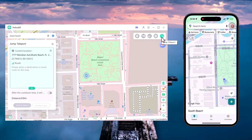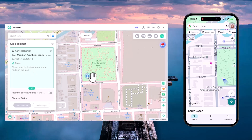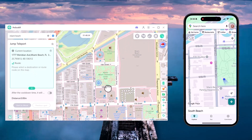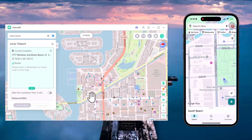Finally, we have Jump Teleport. With this mode you can instantly jump between different locations without simulating a route — perfect when you need fast and direct location changes.